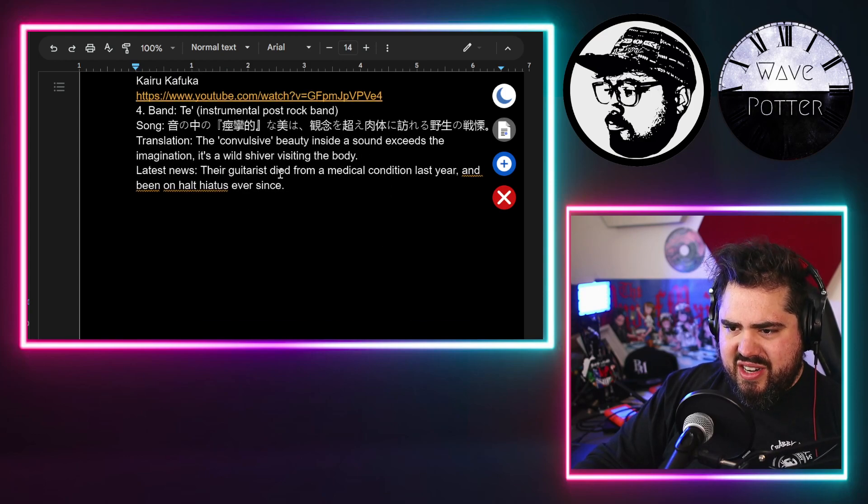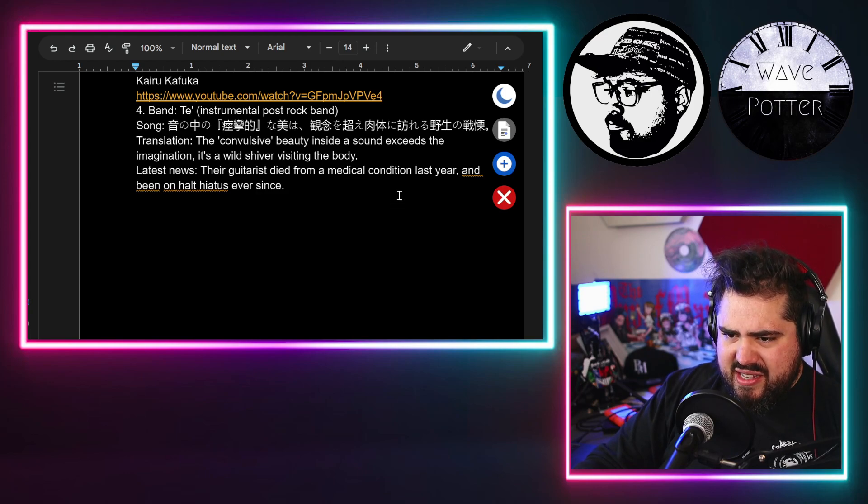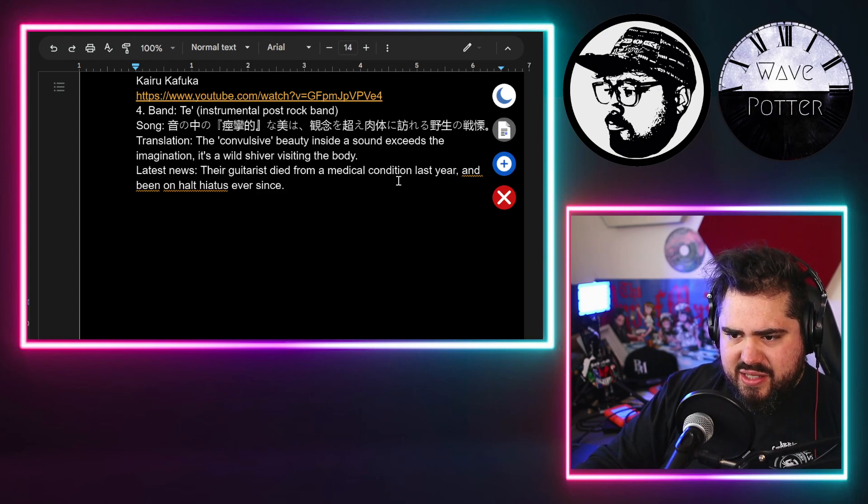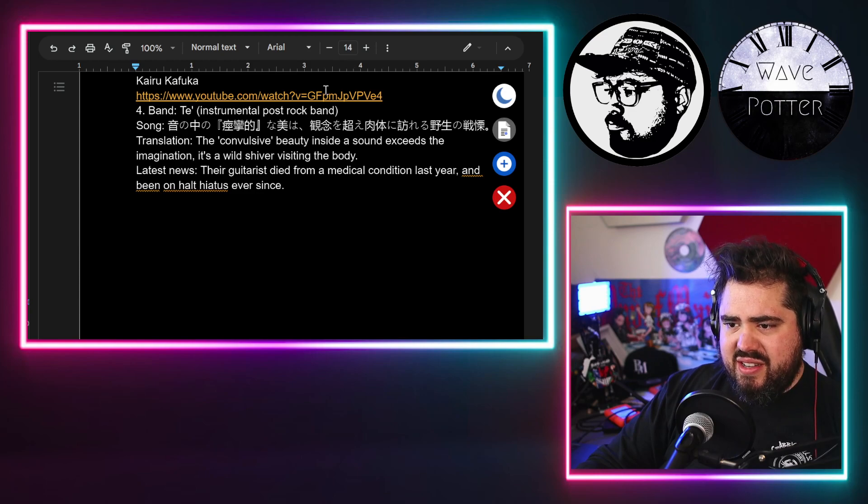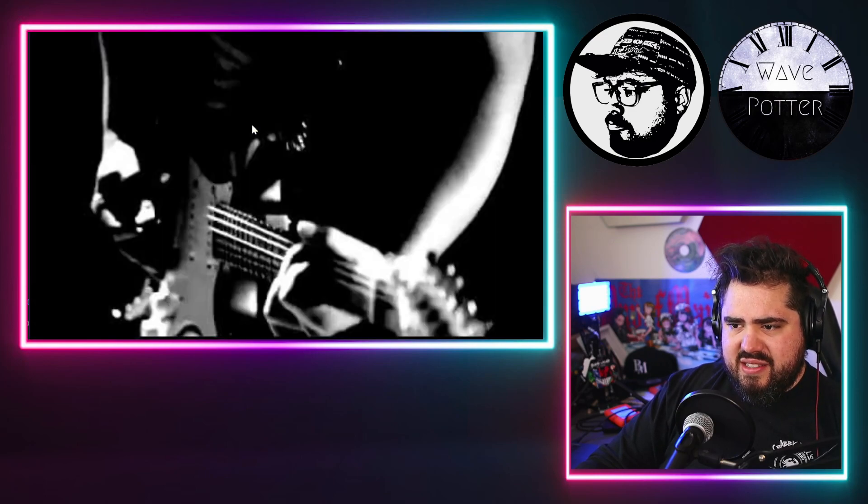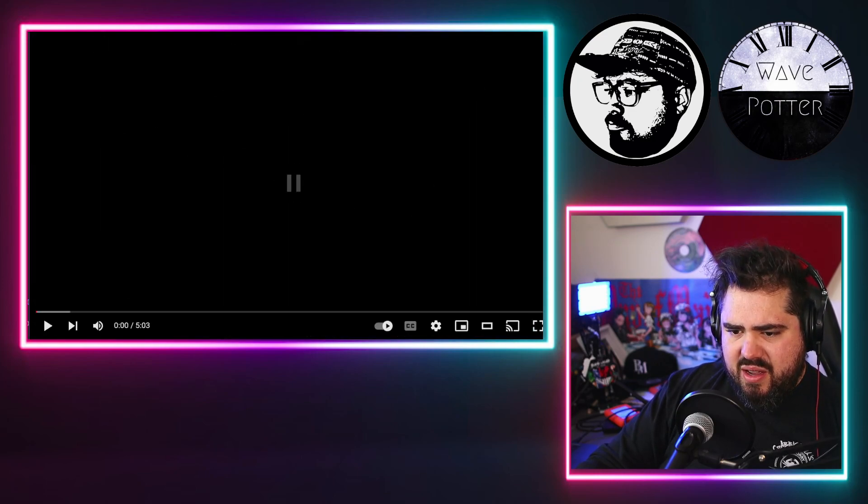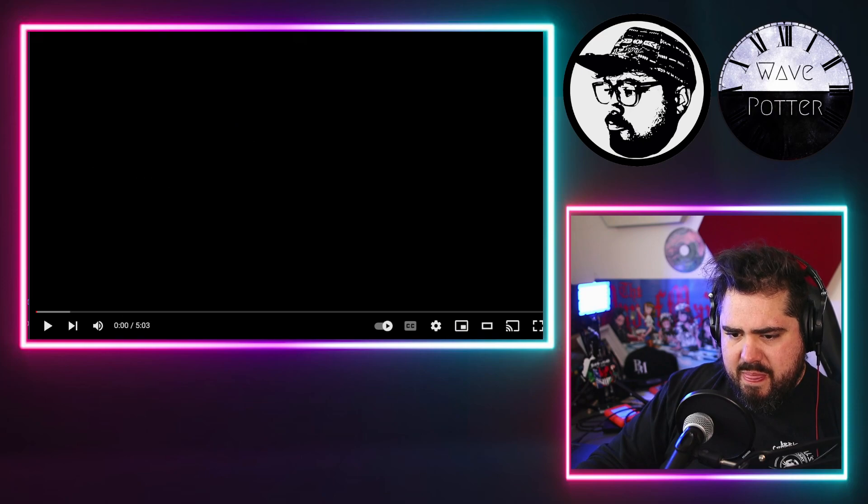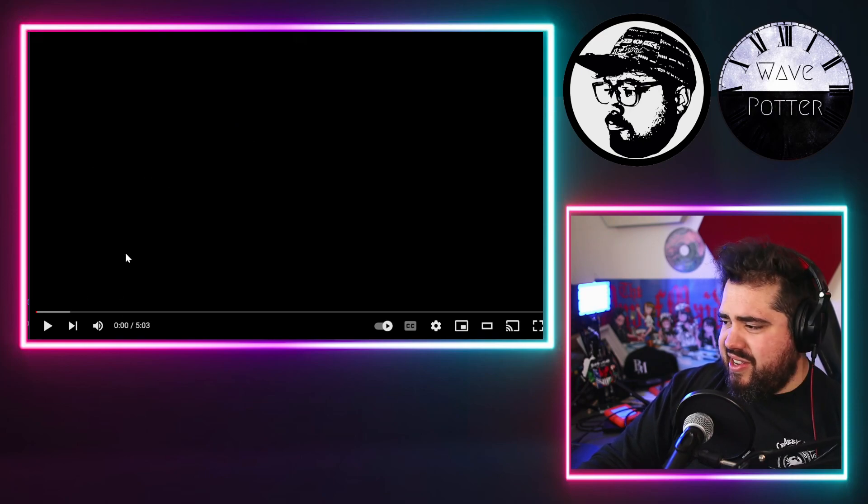Oh no. Their guitarist died from a medical condition last year and has been on hiatus ever since. Dang, sad. But all right, let's check out the song.